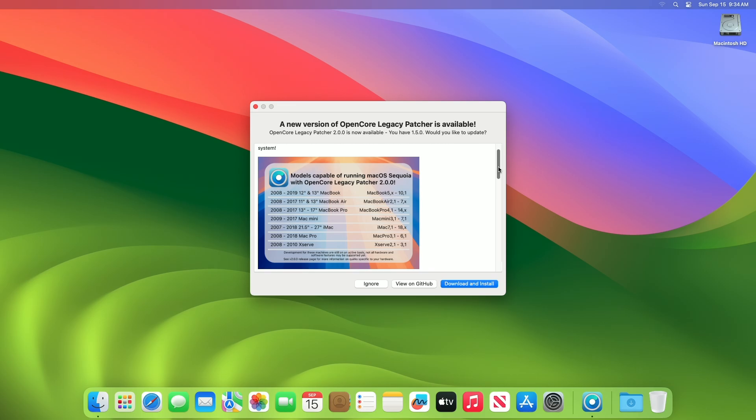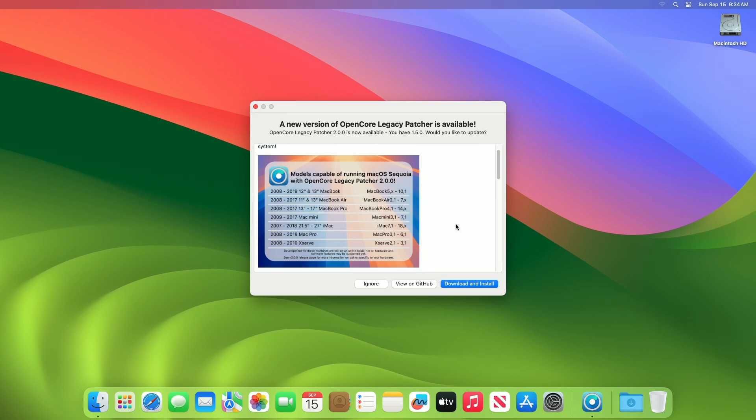Here you can see the list of models capable of running macOS Sequoia with OCLP 2.0. The support list begins with MacBook 12 and 13-inch, model 2008 to 2019, identifier MacBook 5X to 10.1. MacBook Air 11 and 13-inch, model 2008 to 2017, identifier MacBook Air 2.1 to 7.1. MacBook Pro 13 to 17-inch, model 2008 to 2017, identifier MacBook Pro 4.1 to 14.1. Mac Mini, model 2009 to 2017, identifier Mac Mini 3.1 to 7.1. iMac 21.5 to 27-inch, model 2007 to 2018, identifier iMac 7.1 to 18.3. Mac Pro, model 2008 to 2018, identifier Mac Pro 3.1 to 6.1. And lastly, Xserve, model 2008 to 2010, identifier Xserve 2.1 to 3.1.